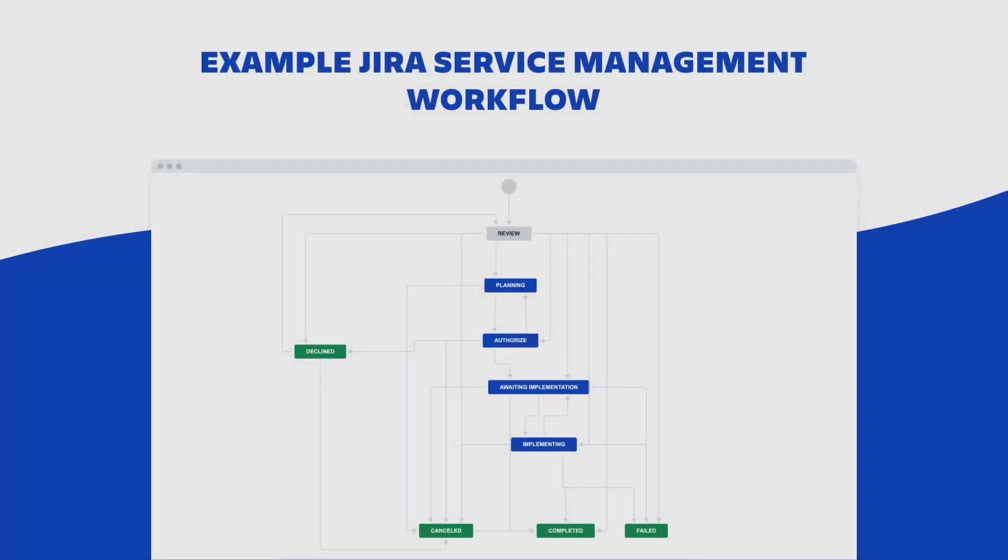To review, all Jira projects contain issues that your team can view, work on, and transition through stages of work from creation to completion. The path that your issues take is called a workflow. Each Jira workflow is composed of a set of statuses and transitions that your issue moves through during its lifecycle, and typically represents work processes within your organization.